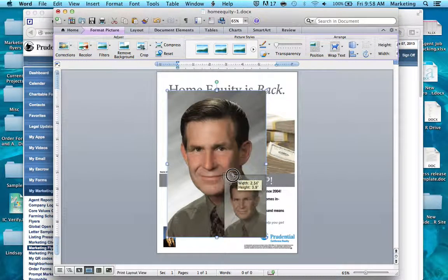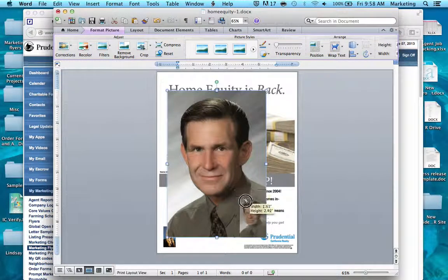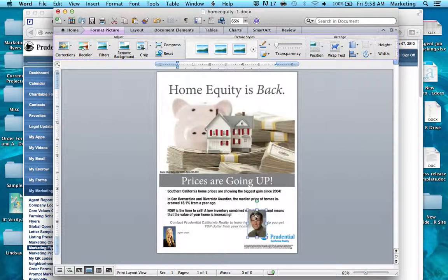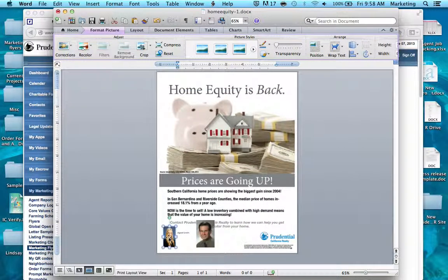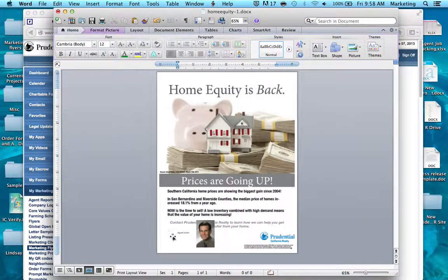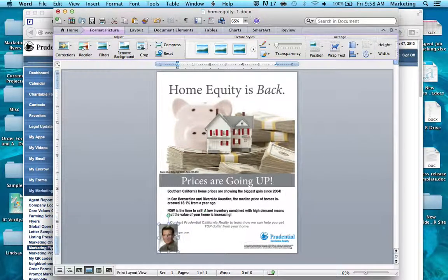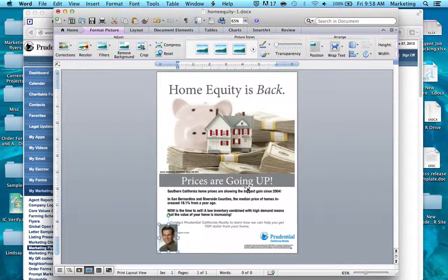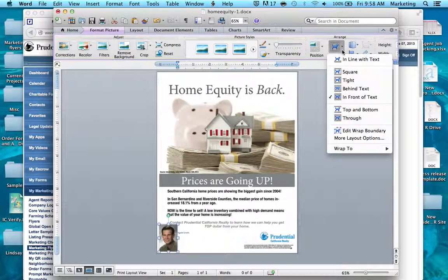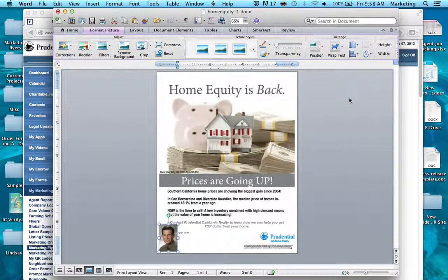Grab the photo by the corner, resize it, delete the sample agent photo, and replace it with Bob's photo. As a reminder: when your photo appears, double-click it, go up to the Wrap Text icon, and select In Front of Text.